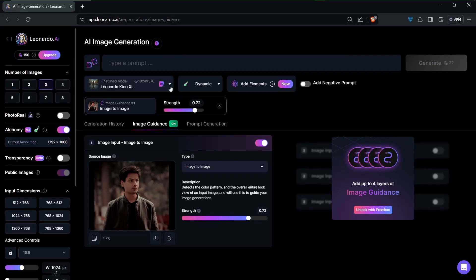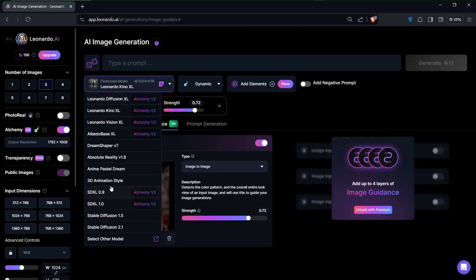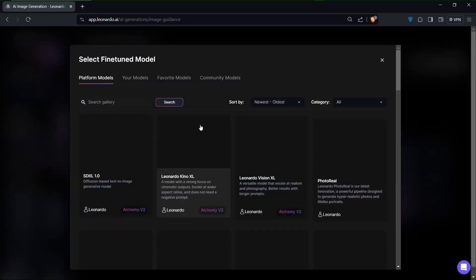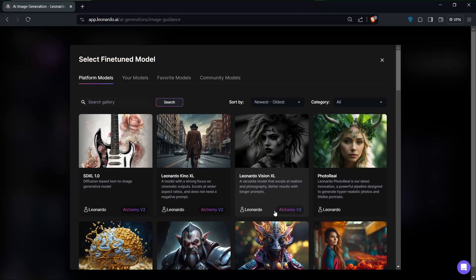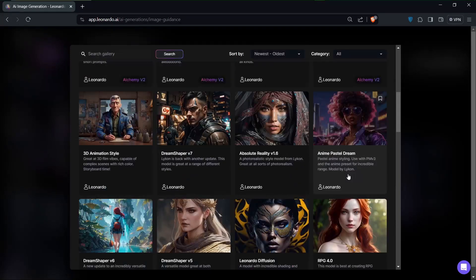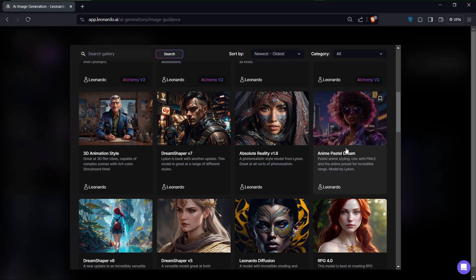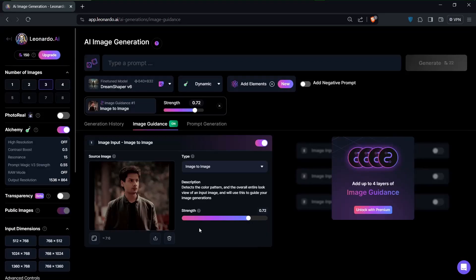select other models right here, just so we see other options that are available to us. From over here I'll just select Dream Shaper right here, and from over here we can activate this model if you scroll.